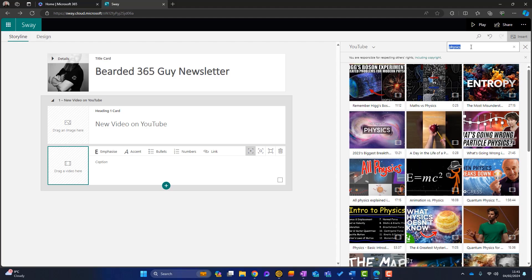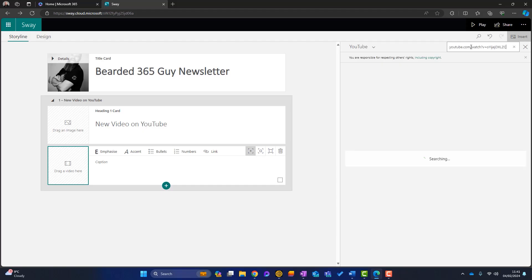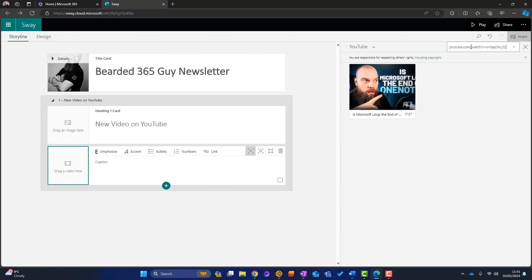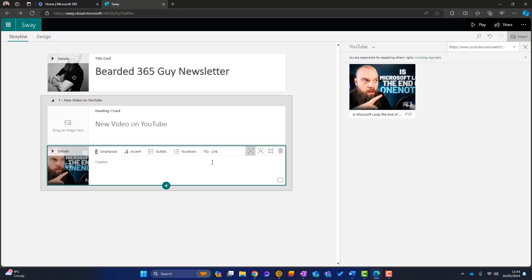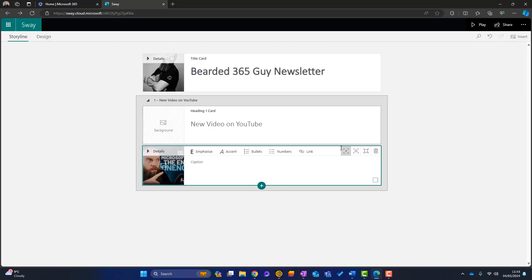I happen to know the link of the video that I want to add. So I'll just copy and paste it in there and press return. And here's the video. So I'll simply click on it and click on add. Okay. That has added. So I'll just close this section here.